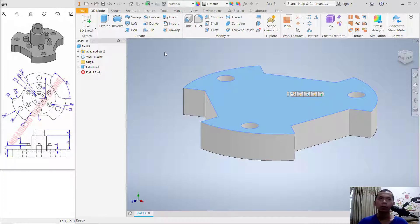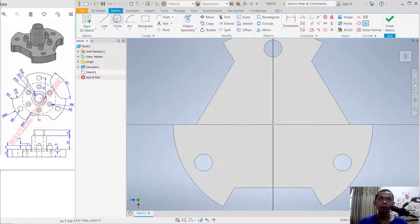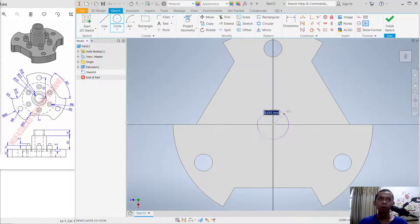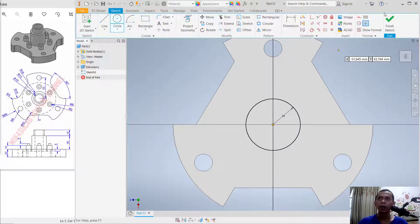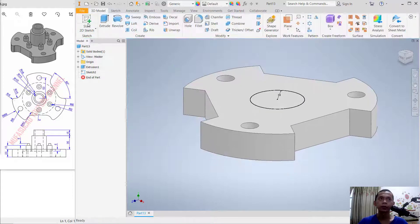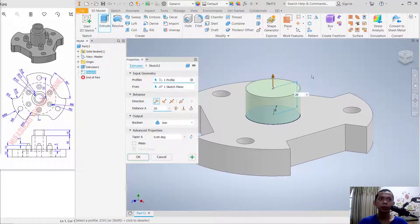Select this face and draw a new circle. Set the radius to 18. Then use Extrude and set the distance to 35 upward.